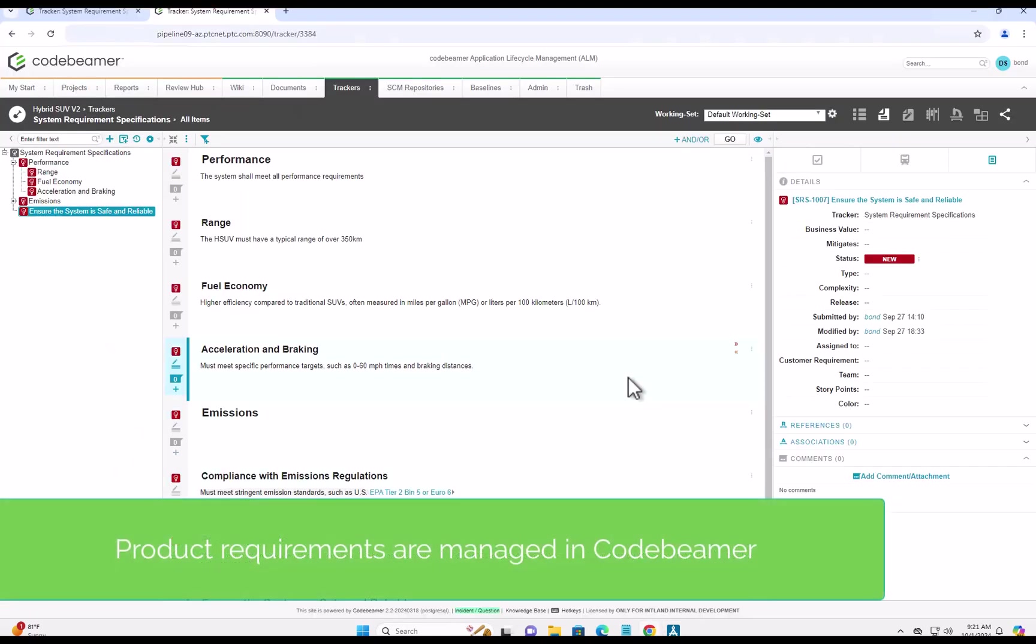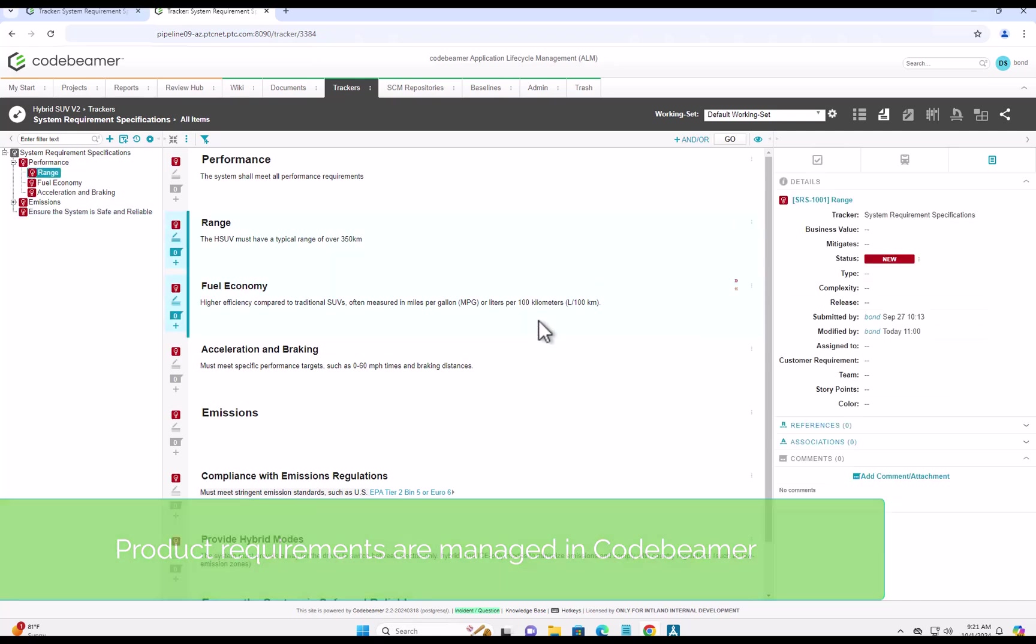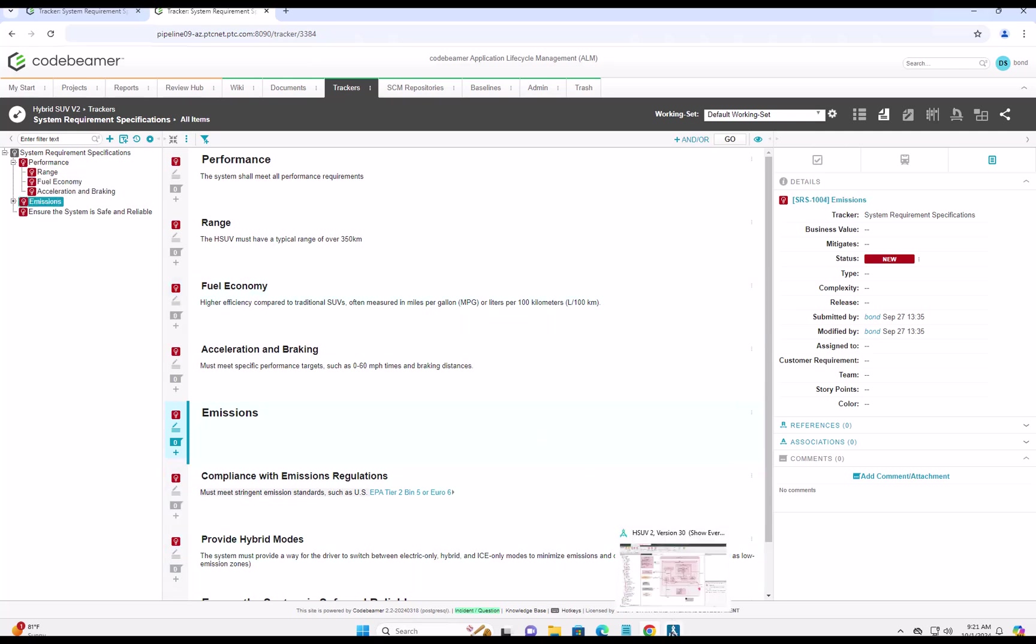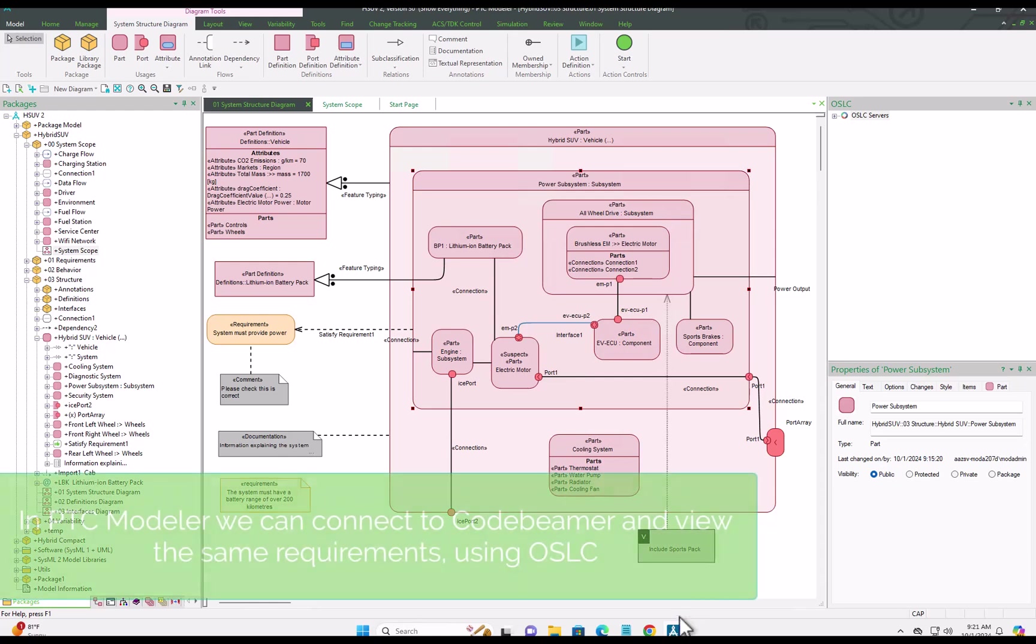Now let's move over to CodeBMAP. In our example, this is the start of our digital thread with our product requirements, and here are some example requirements we'll use in this flow.